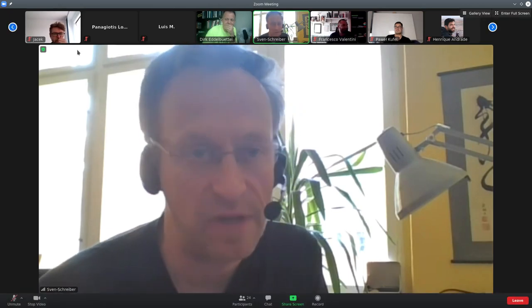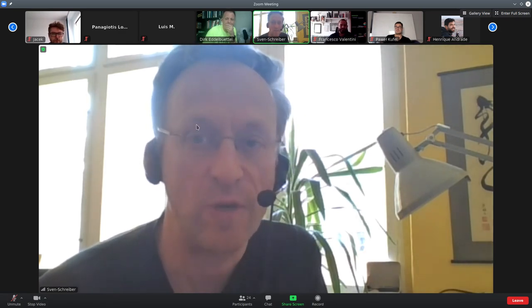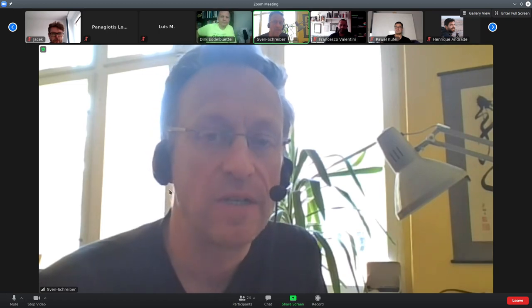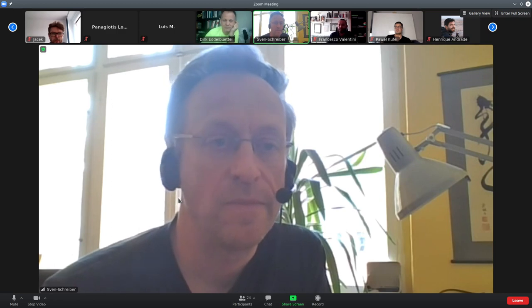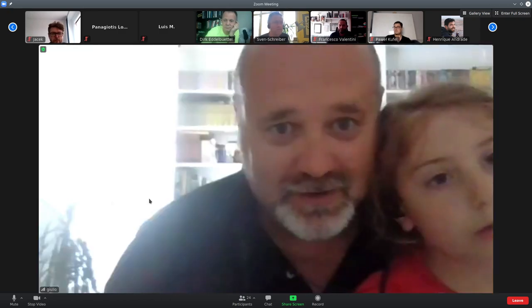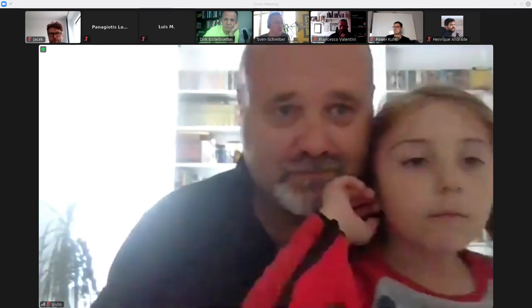Sven: It was mentioned in the chat that it would be good to collect the slides — only if the presenters are okay with that. Maybe someone can say where to send them and who will collect them. Jack: Can you write your address in the chat, Marcin? Thank you. Also, if you go to the gretelconference.org website, you can find Marcin's email address at the bottom of the page.